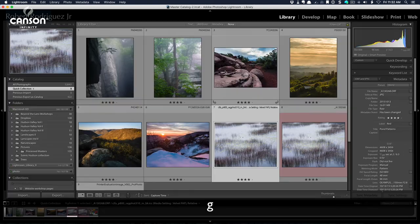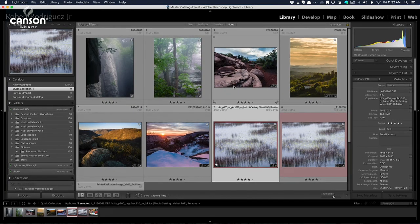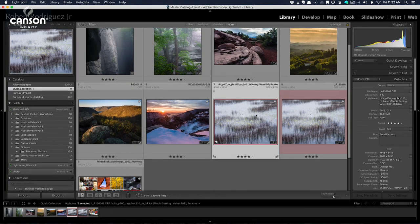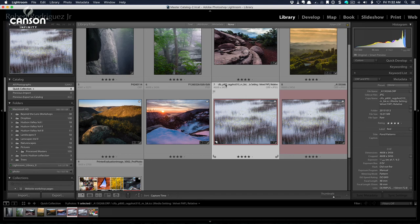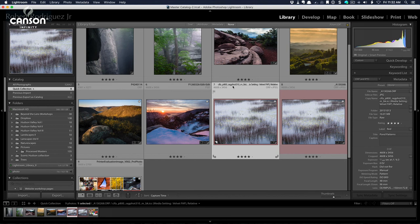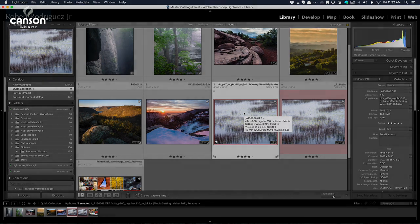And if I jump back to the library module, you can see in my grid that now I have the virtual copy here. And this is my proof copy for printing on this paper. And you can see that Lightroom has even named it with the profile that I used, which is CIFAP 800 Rag Photos. So I'll be able to remember that this virtual copy is specifically for printing on this paper.